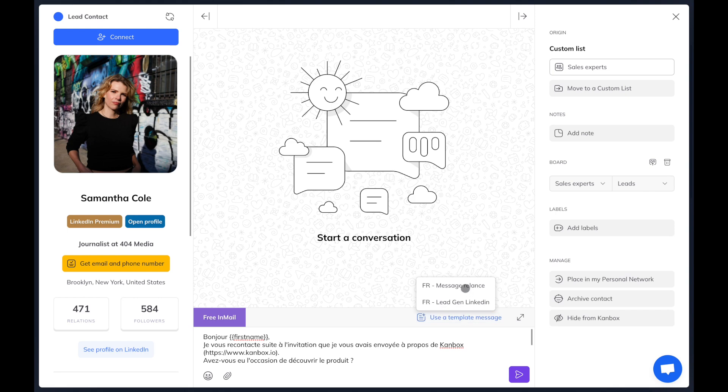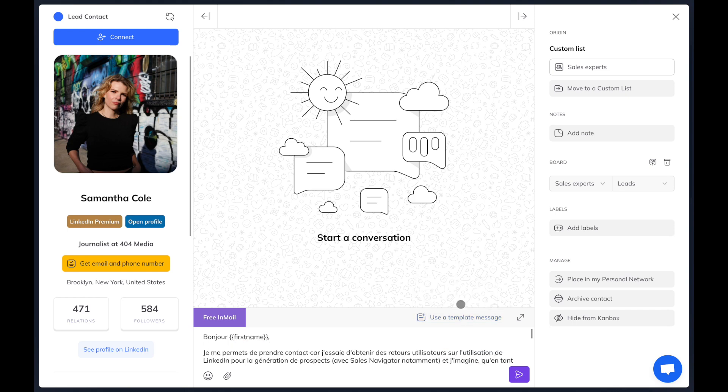You can directly send messages. You can use one of the message templates you have predefined or write a specific message. As you can see, on the left, all of the important user information is at your fingertips.